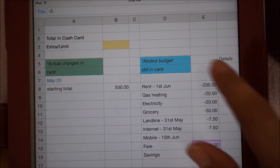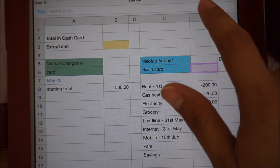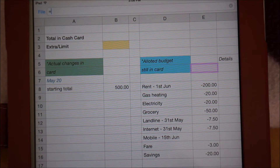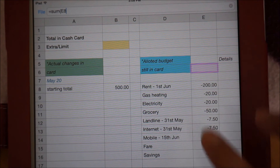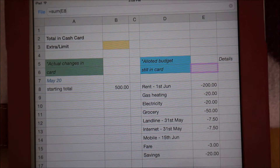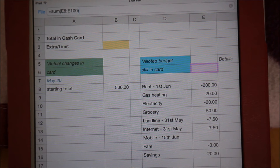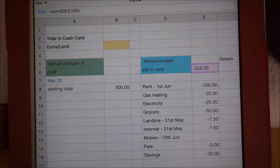Next, I will put in a summation formula to get the total amount I have allotted for my expenses. Simply write it by starting with an equal sign, then SUM, and then the cell range in parentheses. I basically want to start adding from the first value on cell E8 up to, let's say, E100 — really up to the last row on column E. That way, if more items are added in this section, they will all be included.